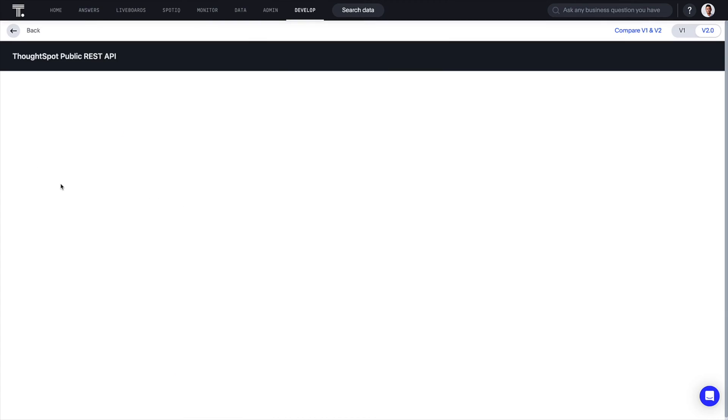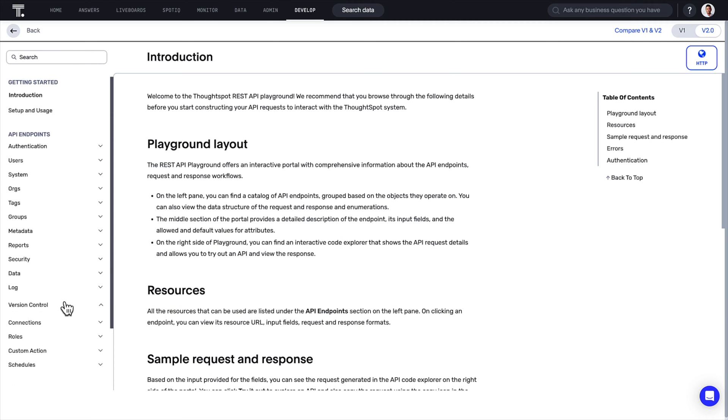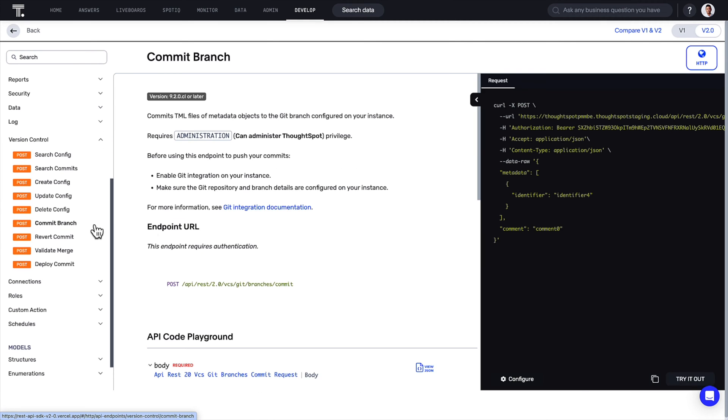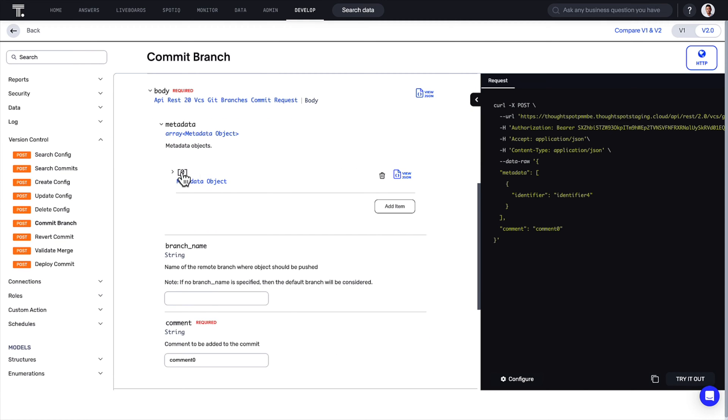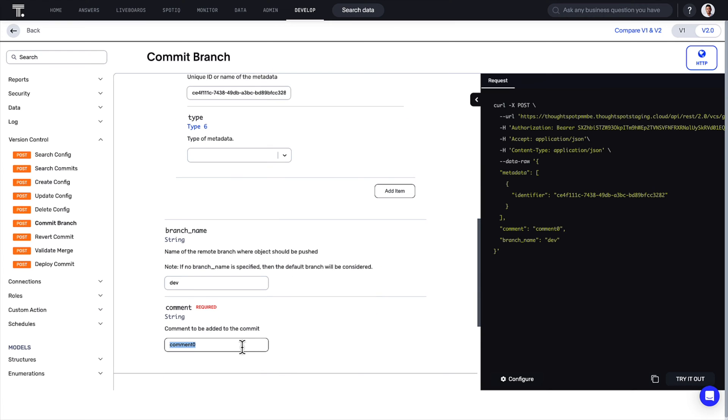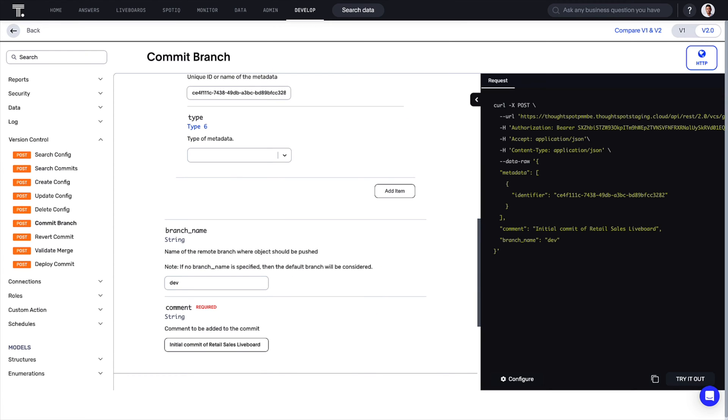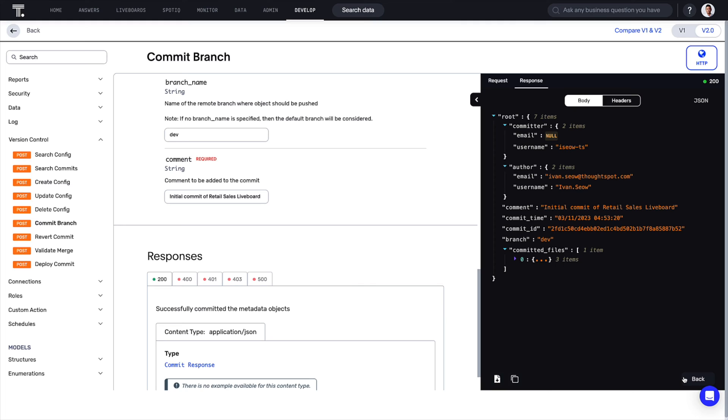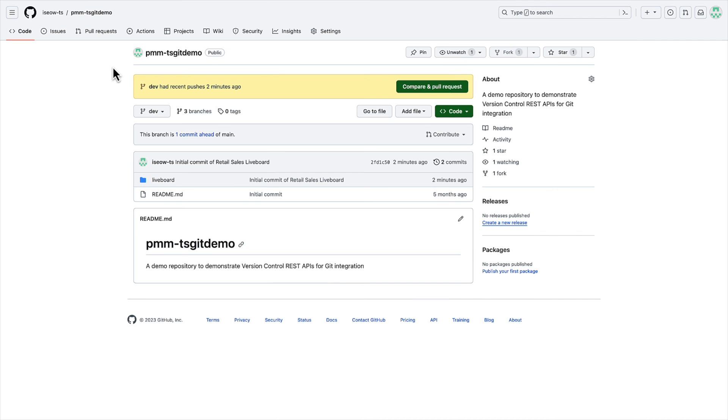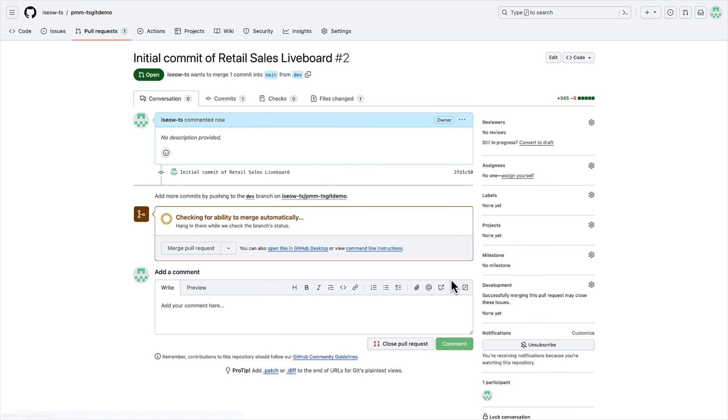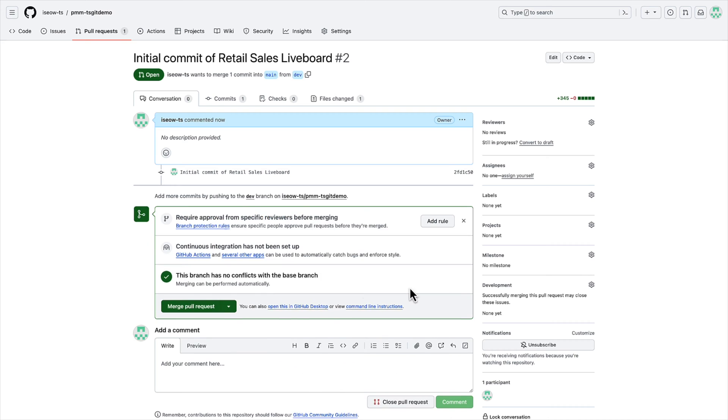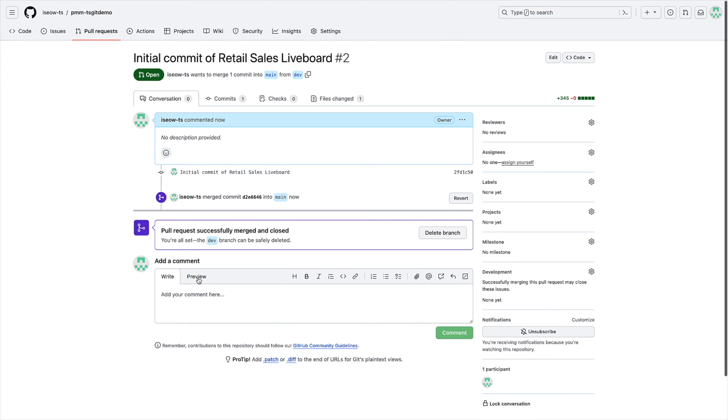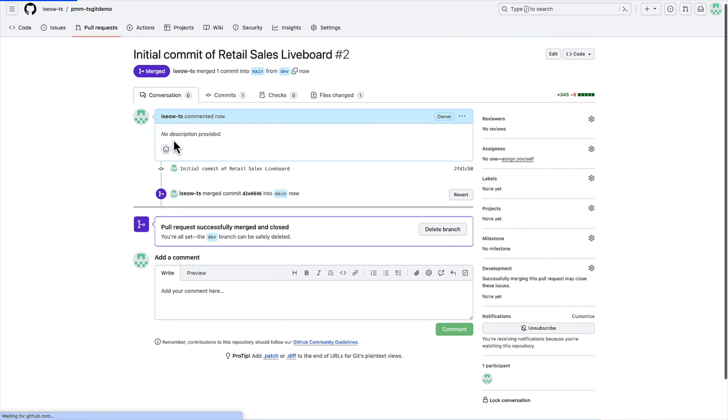Version control with Git integration is now generally available. Link your ThoughtSpot instance to a GitHub repository and manage the lifecycle of all your analytic content across environments. If you're an administrator, our version control REST APIs help you implement best practices around continuous integration and deployment.